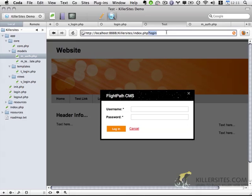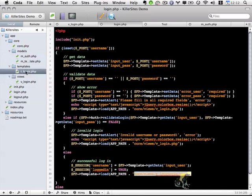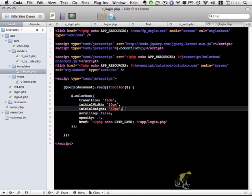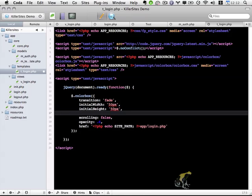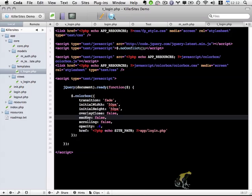First, I want to make sure there's no way to close this login box without clicking the cancel button. If I go back to my template, t_login.php, there are two additional options I need to set when I initially call ColorBox. The first is overlayClose, which I'll set to false, and the second is escapeKey, which I'll also set to false. These options control whether clicking the overlay or hitting the escape key closes the ColorBox, and we want the only way to close it to be via the cancel button.